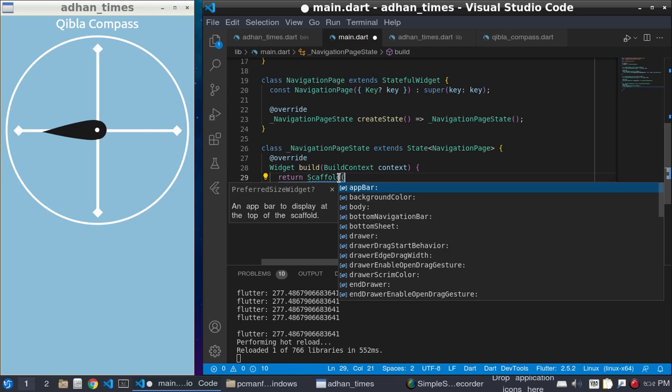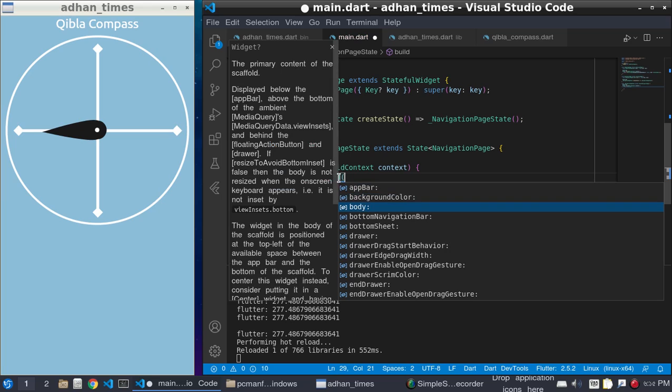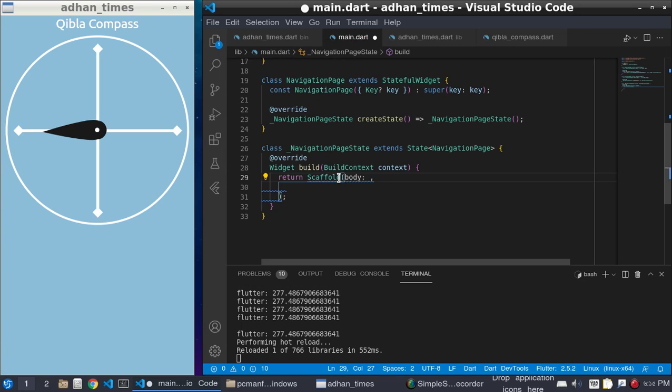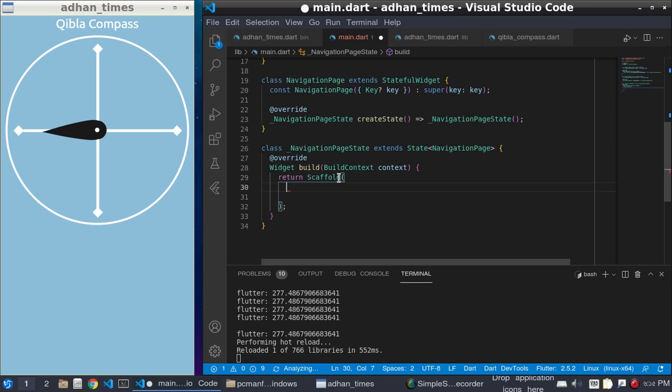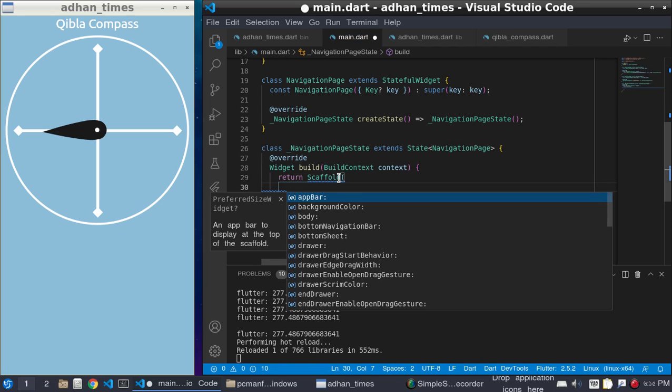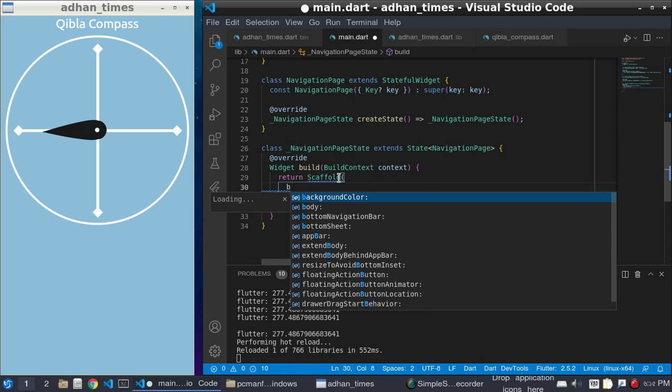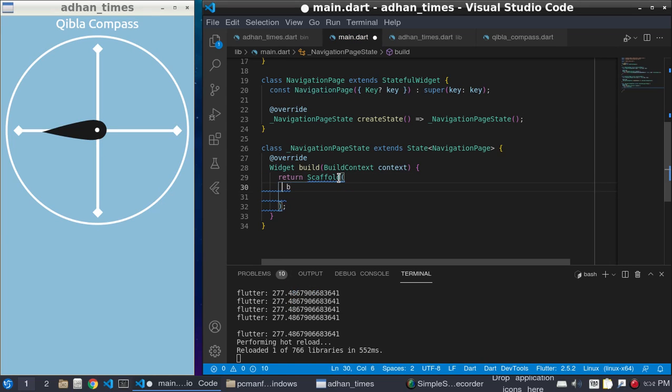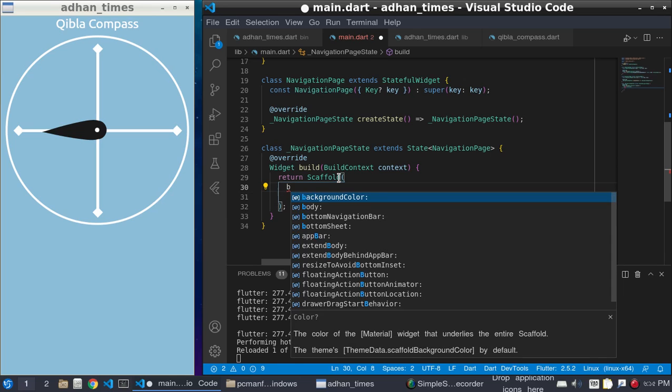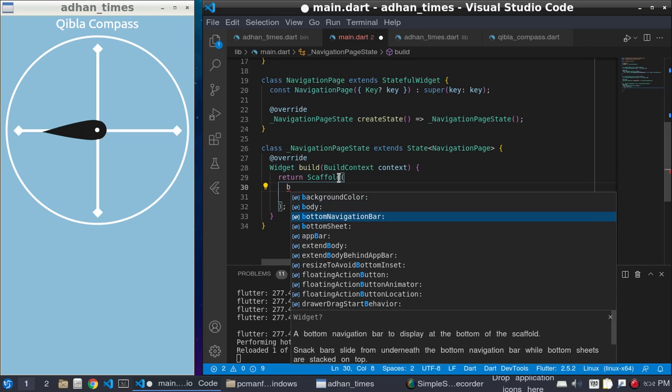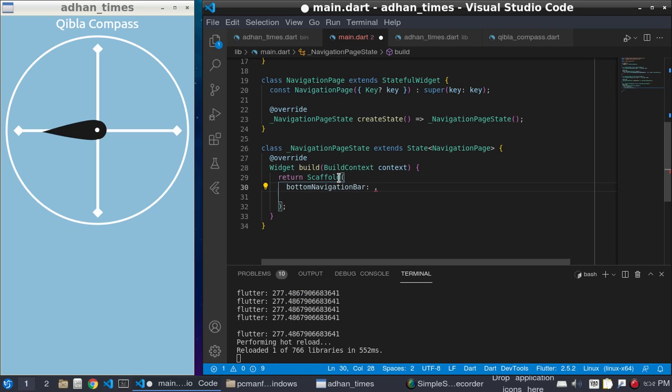We will give the body later. At first we will give it bottom navigation bar. Okay, bottom navigation bar. We'll return here bottom navigation bar.